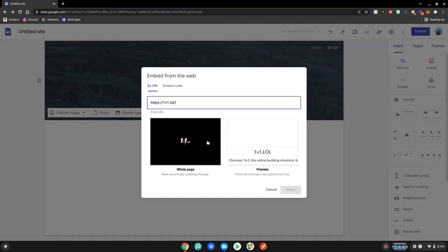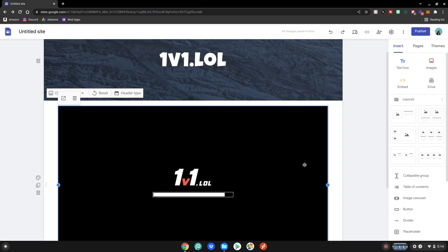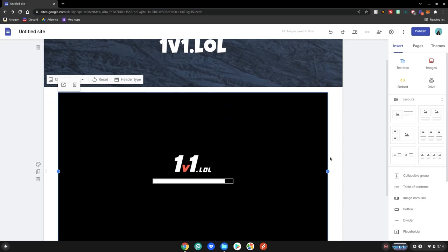If it gives you the option for a preview or a whole page, make sure to not select the preview. The preview will just show the description and the name of the game and maybe just a couple pictures from it. You always want to select whole page so they'll have the game inside of it as well. So click whole page, click insert. Now our game will be inserted into our site for us to enjoy.